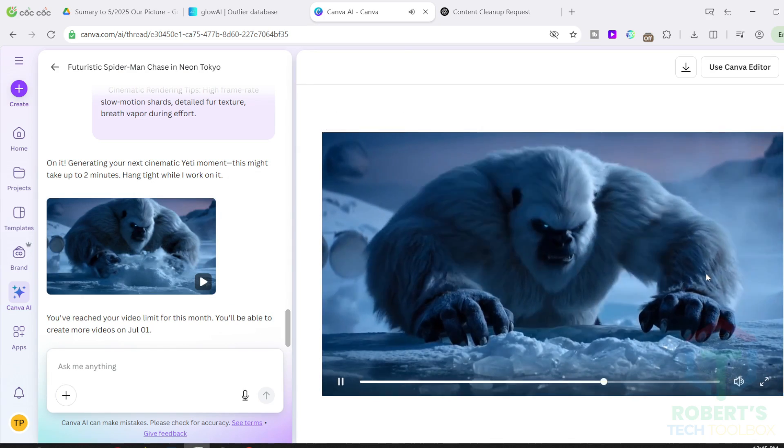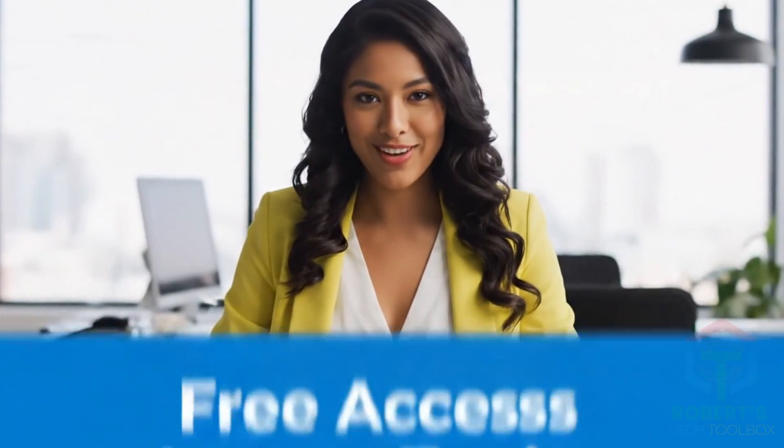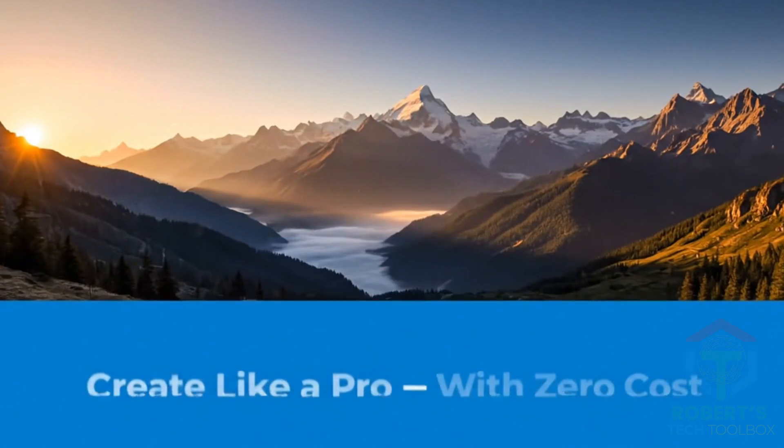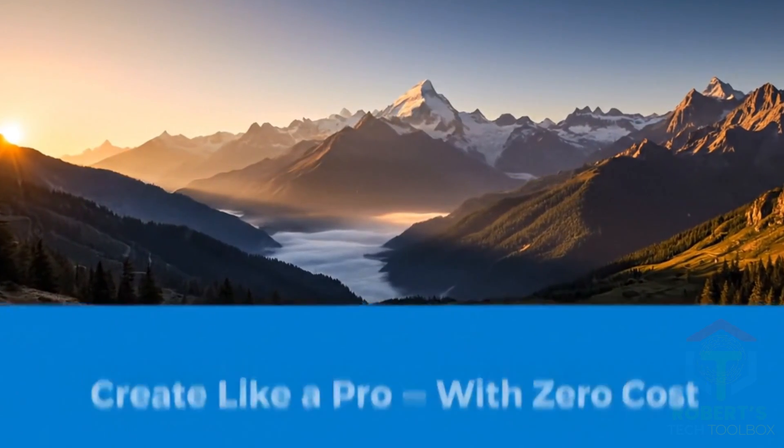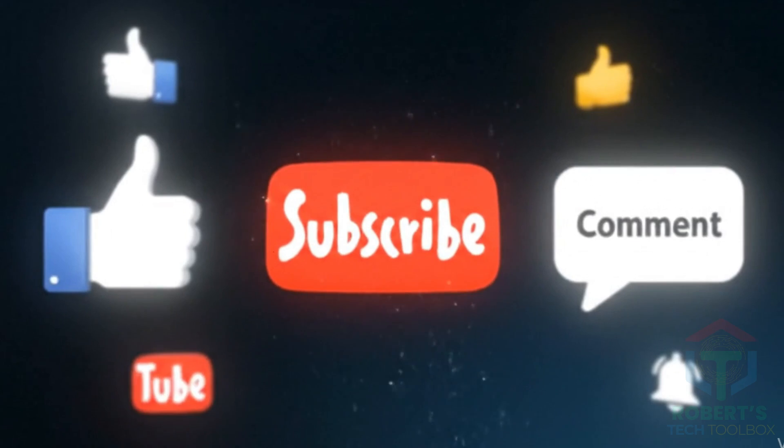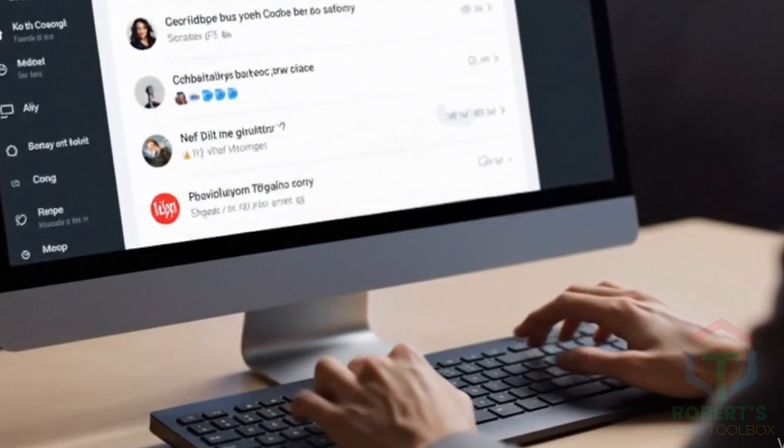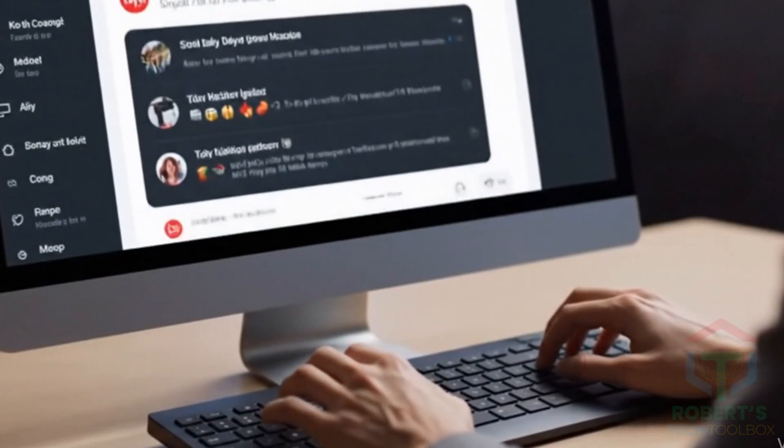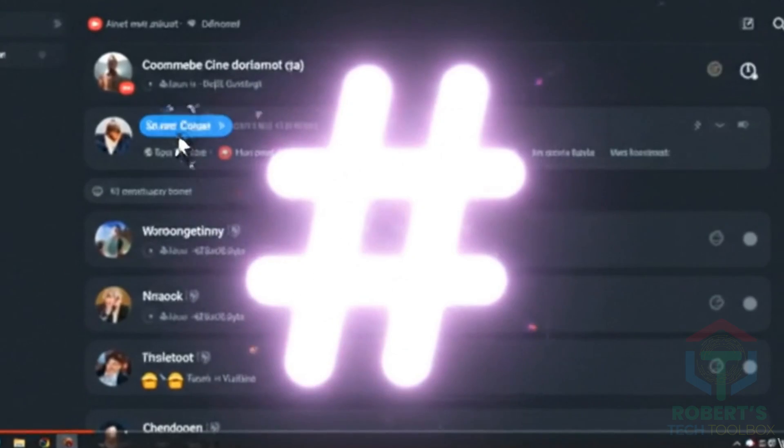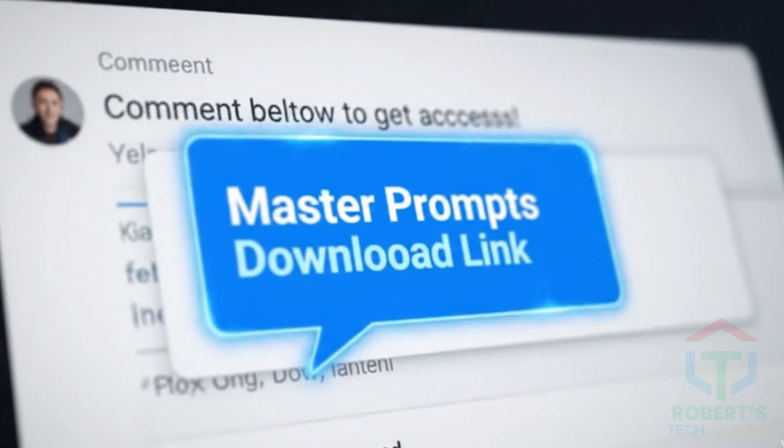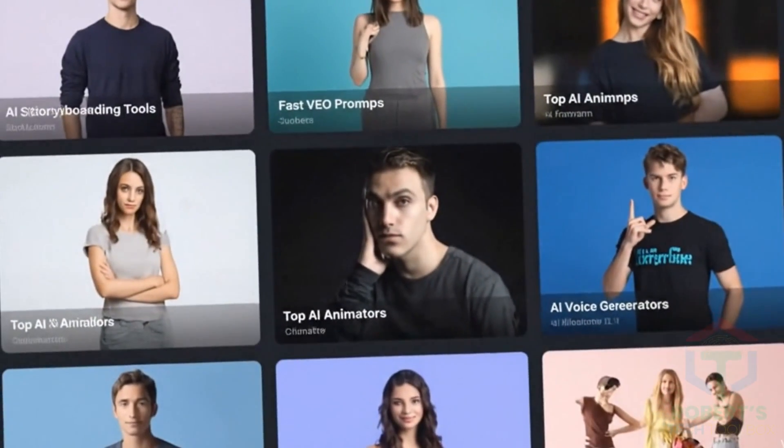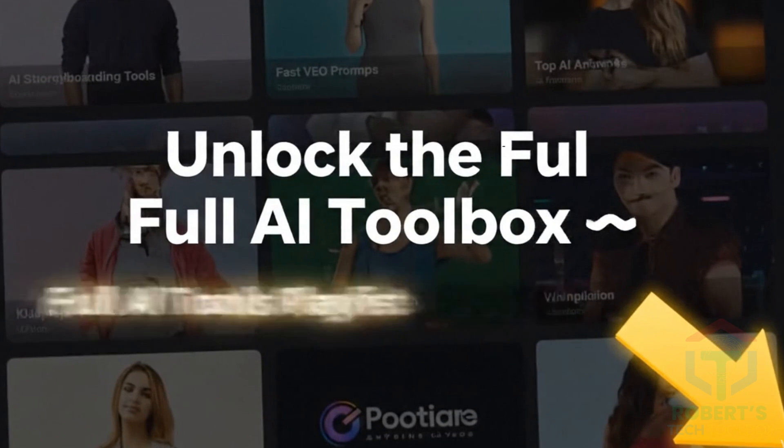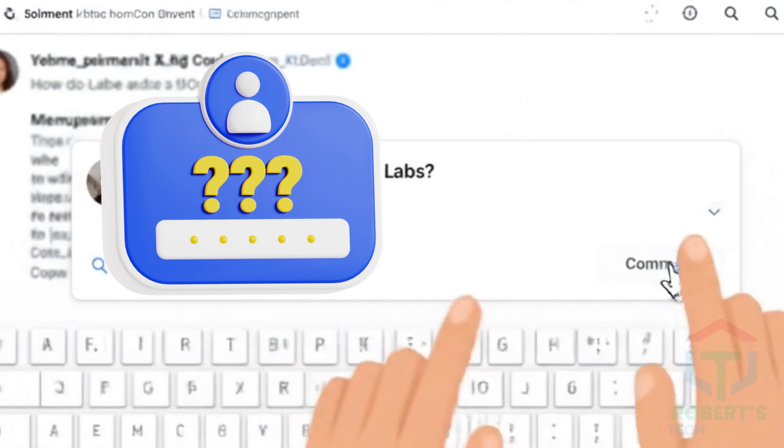So now you know 3 working ways to use Google VEO3 for free, legally and effectively. If this helped, hit like, subscribe and comment Master Google VEO3 prompt to get a download link to the exact prompts I used in this video. And check the description for more AI video creation hacks by watching the full playlist of AI tools.